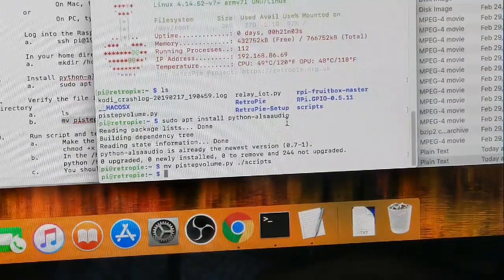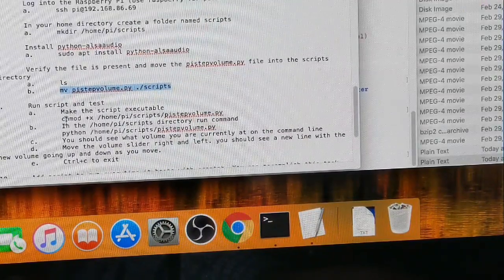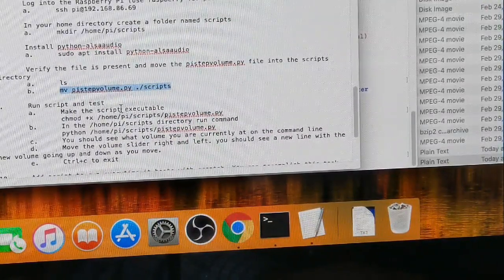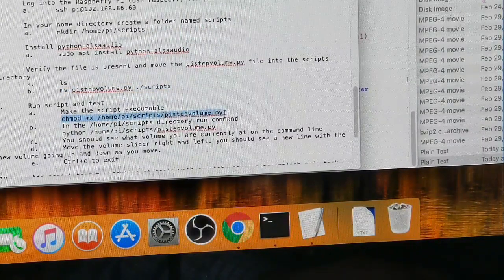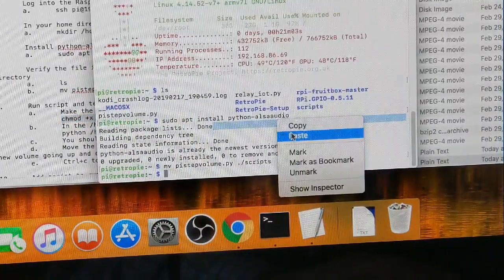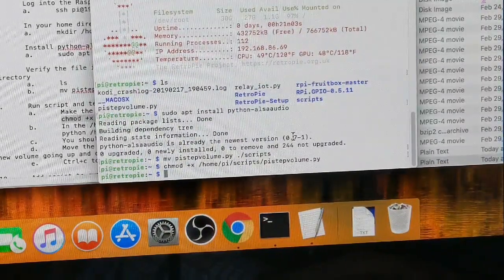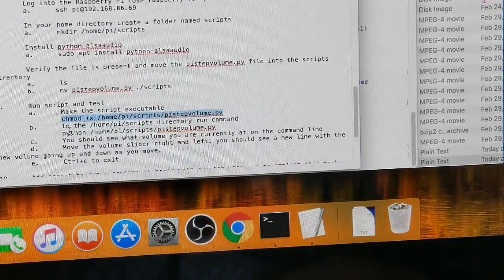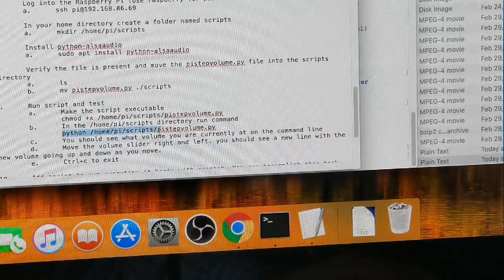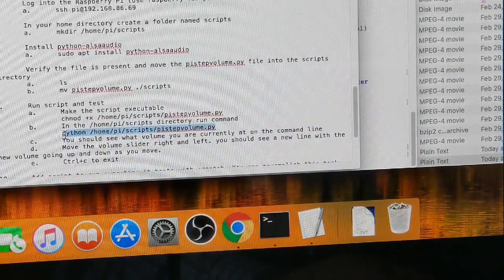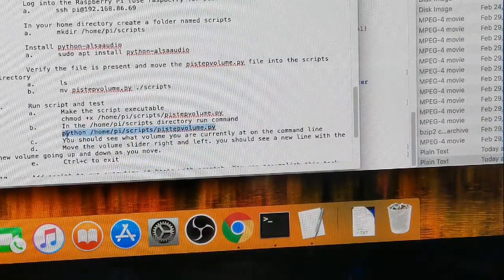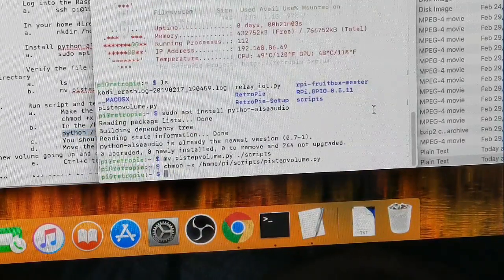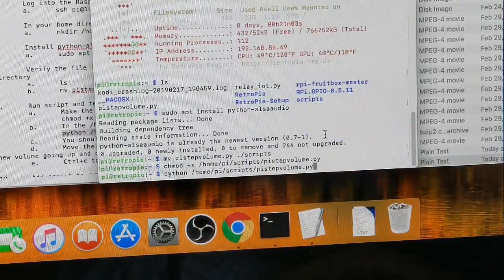Once you do that, then we're going to move our file to the scripts directory. We're just going to copy that, paste it there, hit enter. So it moved. The next step says run the script and test. First, we've got to make the script executable. So we're going to copy this, paste it there, hit enter. It made it executable. Then we want to run that command. This is just testing it.